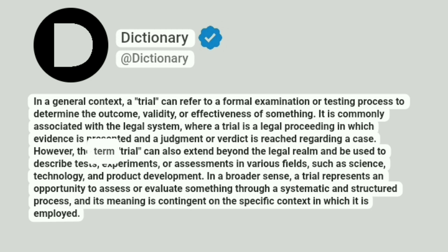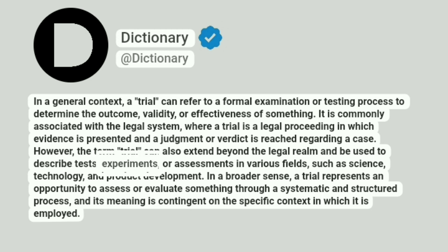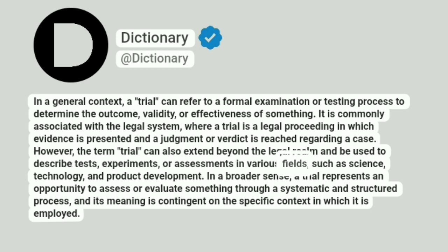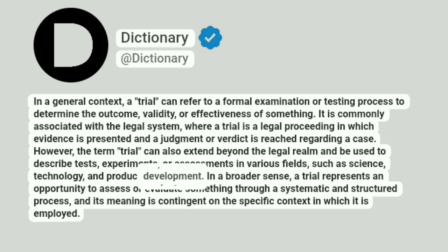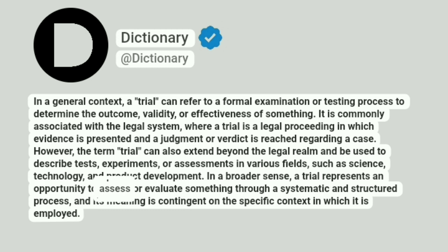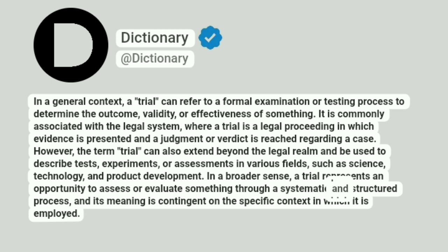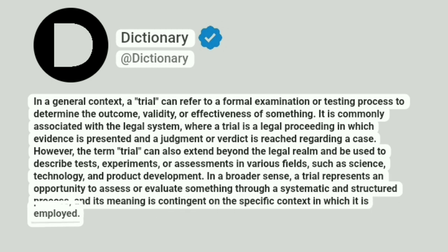However, the term trial can also extend beyond the legal realm and be used to describe tests, experiments, or assessments in various fields, such as science, technology, and product development. In a broader sense, a trial represents an opportunity to assess or evaluate something through a systematic and structured process, and its meaning is contingent on the specific context in which it is employed.